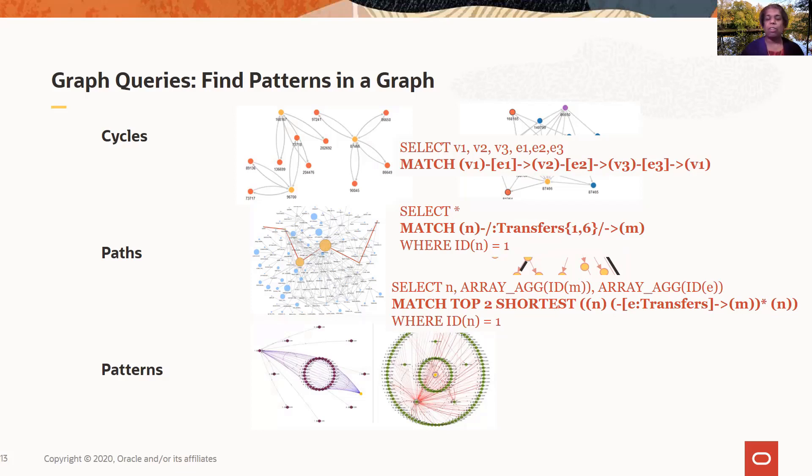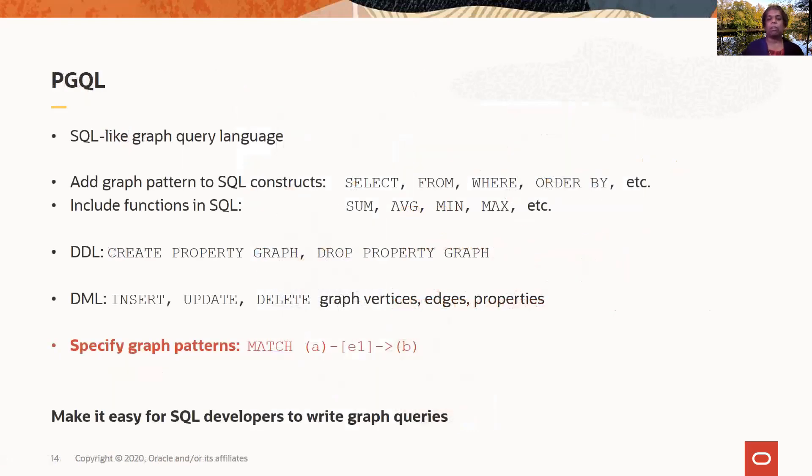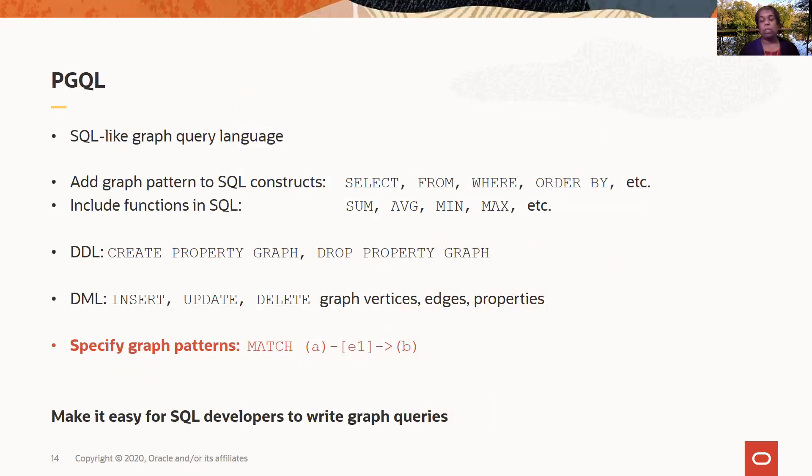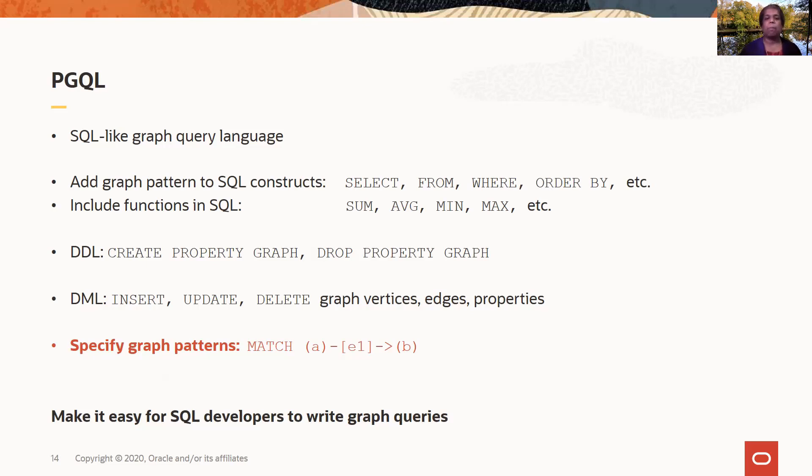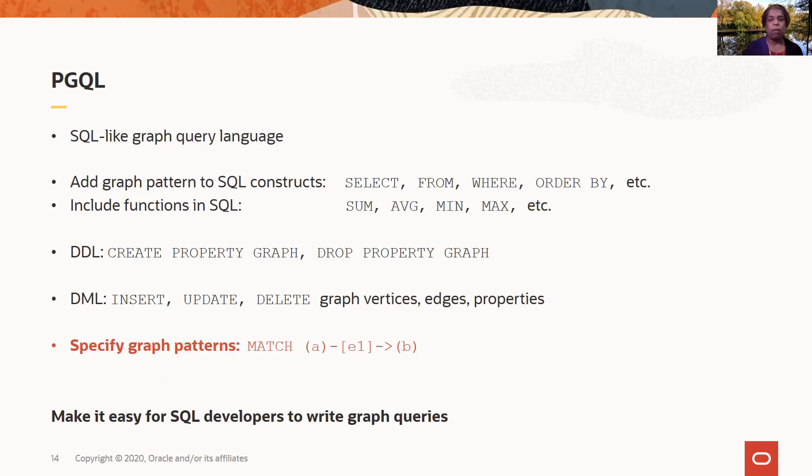So now let's take a look at some of the syntactical details that are available with PGQL when you want to specify a graph pattern with it. So first, PGQL is a SQL-like graph language. What this means is it uses many different SQL constructs that you might be familiar with if you're a SQL developer. Constructs like SELECT, FROM, WHERE, ORDER BY, and so on.